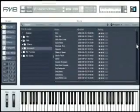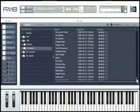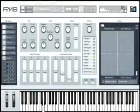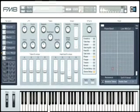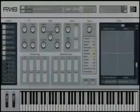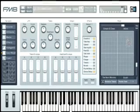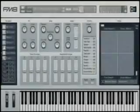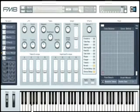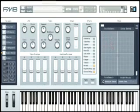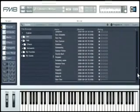The sound library contains over 200 newly designed sounds featuring all functions of the synthesizer. FM8 also comes with the sounds of FM7 and FM Sounds Volume 1.